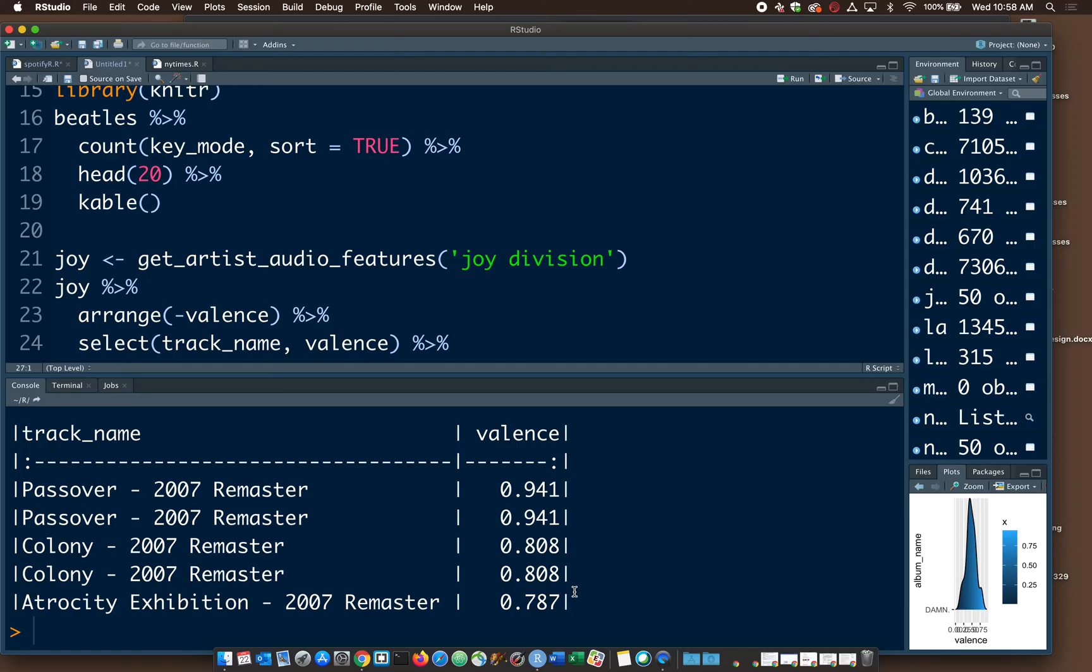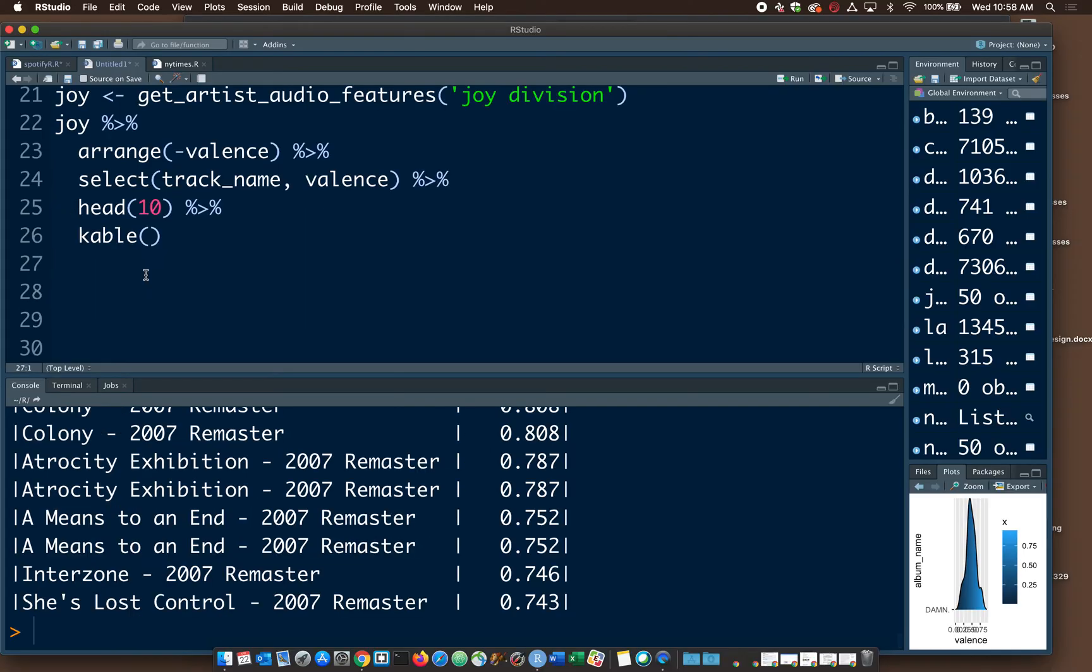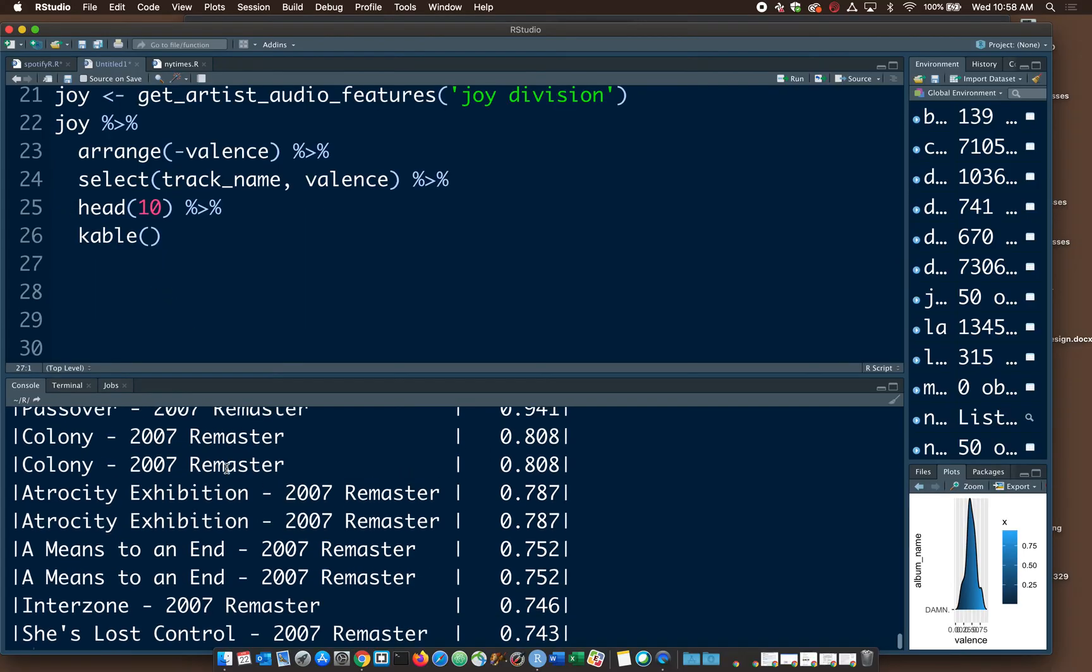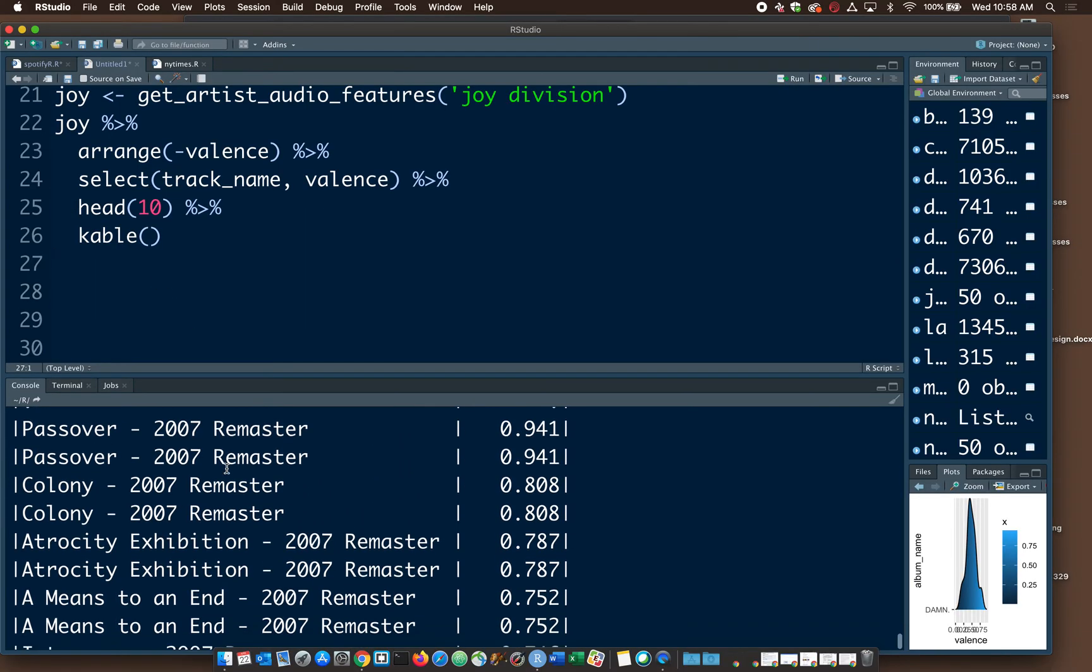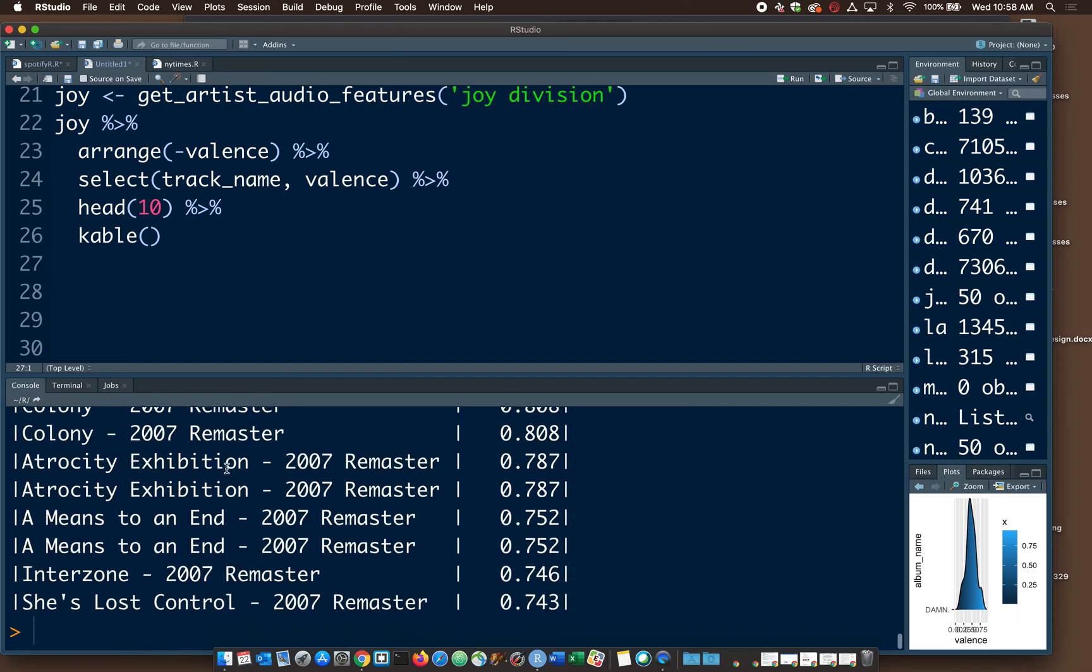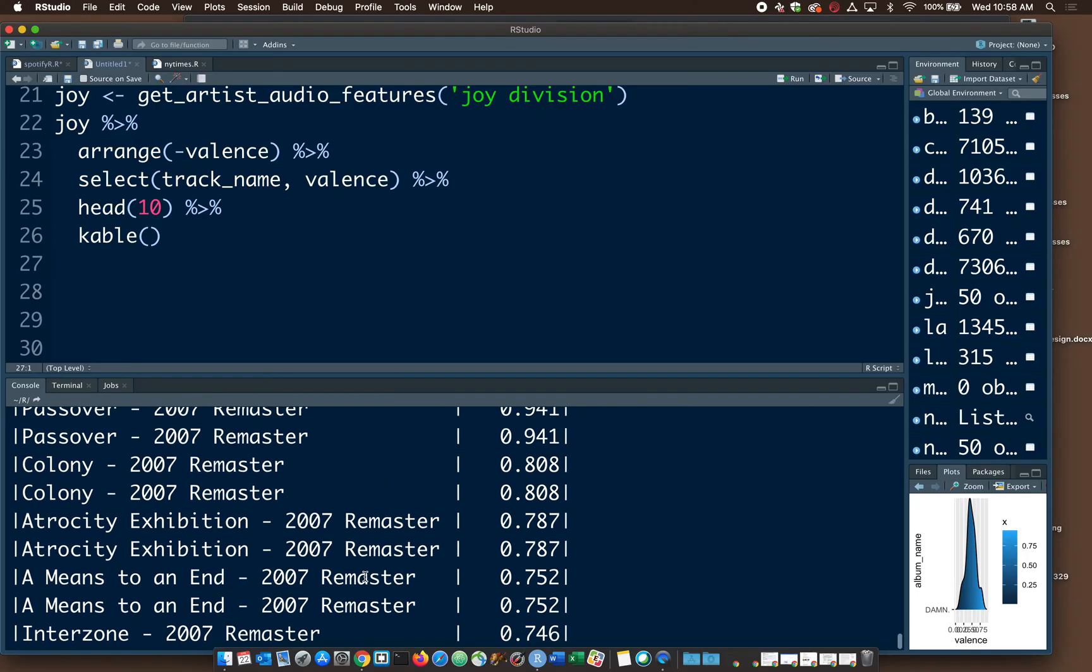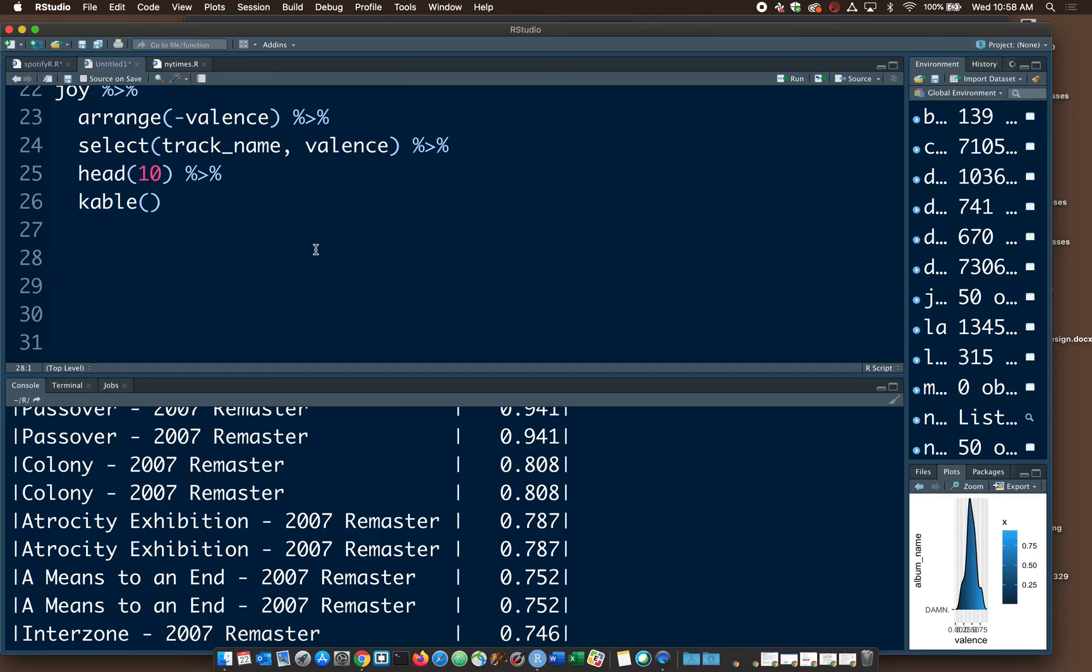So what are we looking at here? This is a measure of the valence of five Joy Division albums organized according to valence. So assumedly, if we went back in this code and said head 10, you'll see this is a good example of what I was talking about. There's a lot of duplicates, a lot of remasters, re-releases. So if we were going to publish a report on this, we'd want to filter it out and only get the stuff that we want in there.